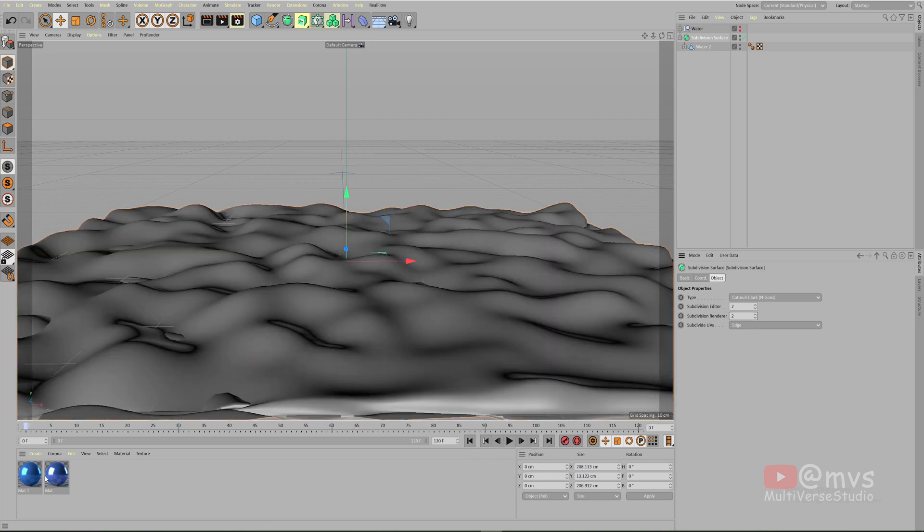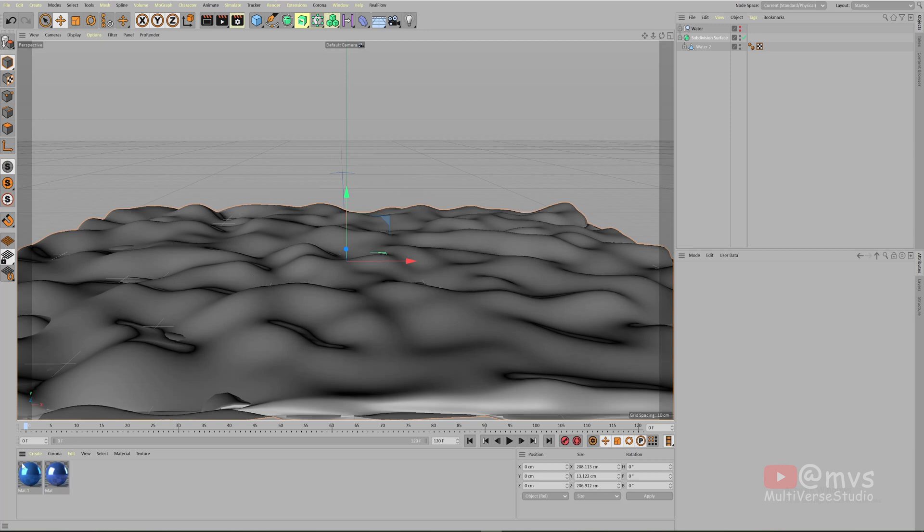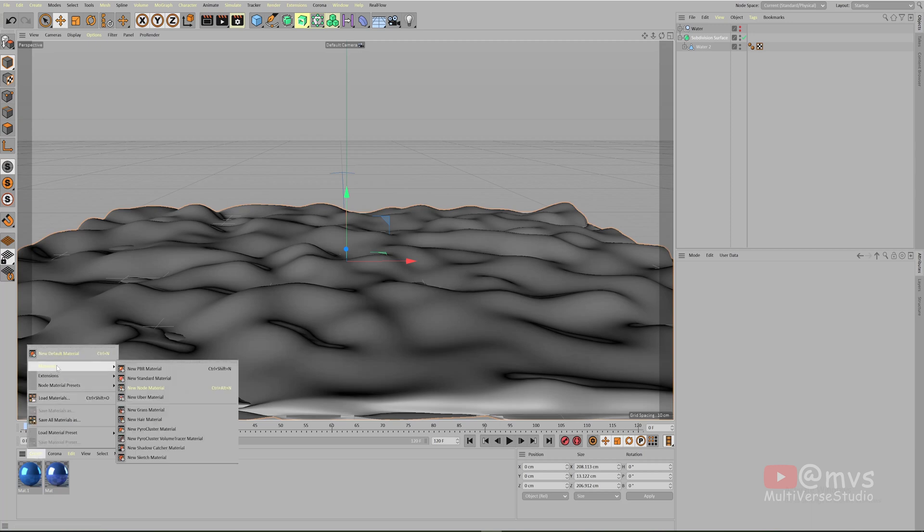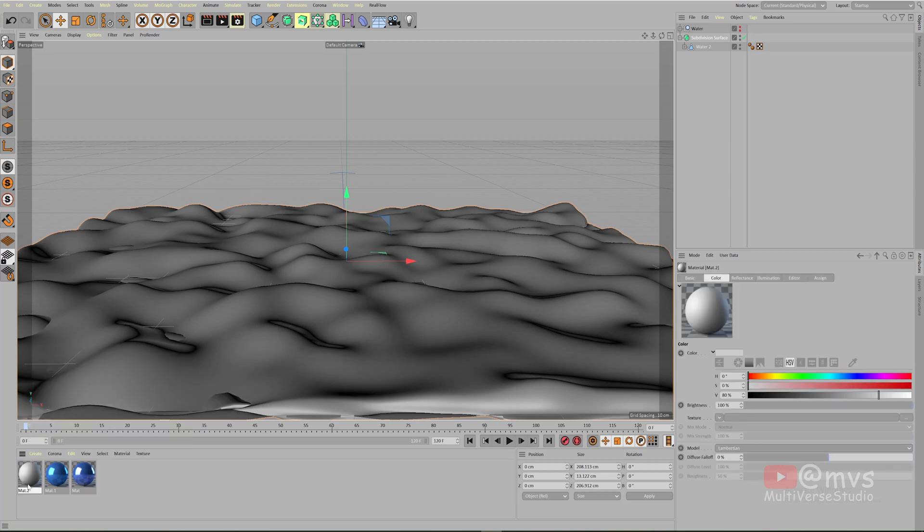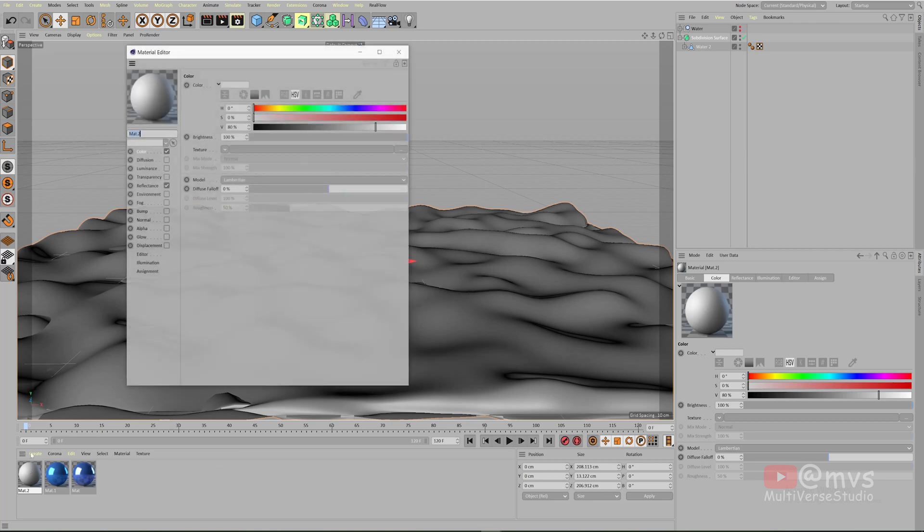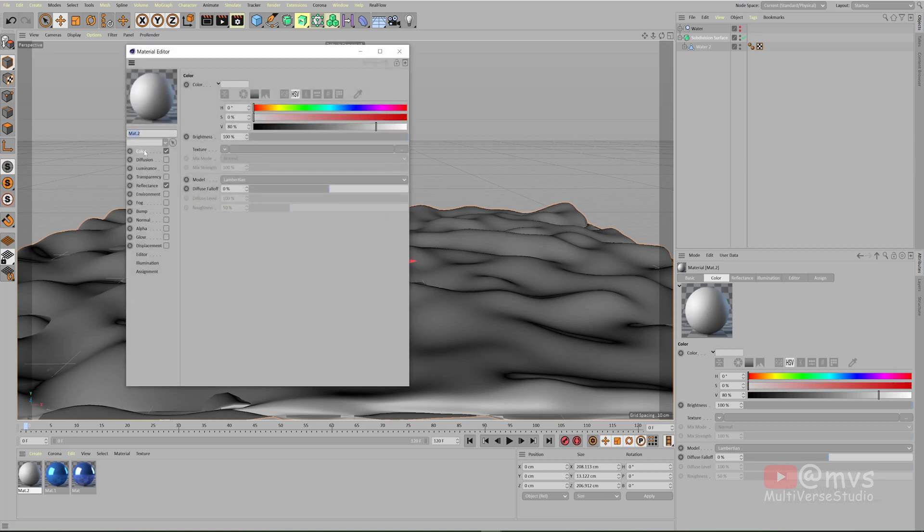Material section. I have two materials but I'm not gonna use them. I'm going to create them for you so that you can understand how to create this kind of materials. Click on the create, go to the material, and select new standard material.